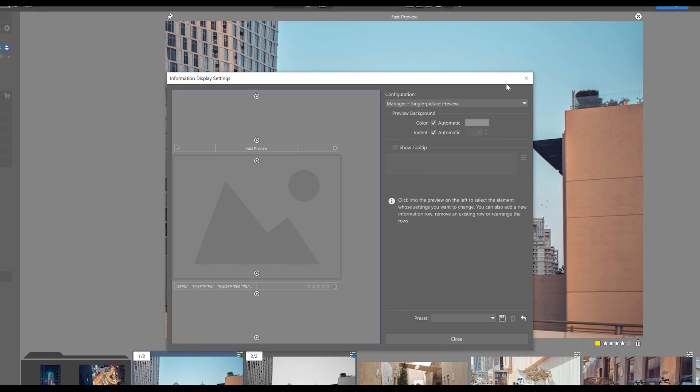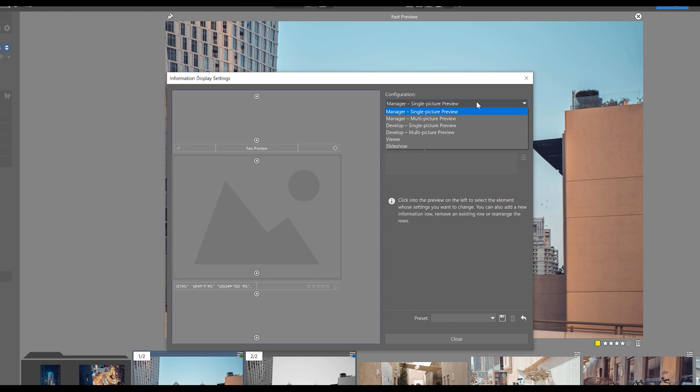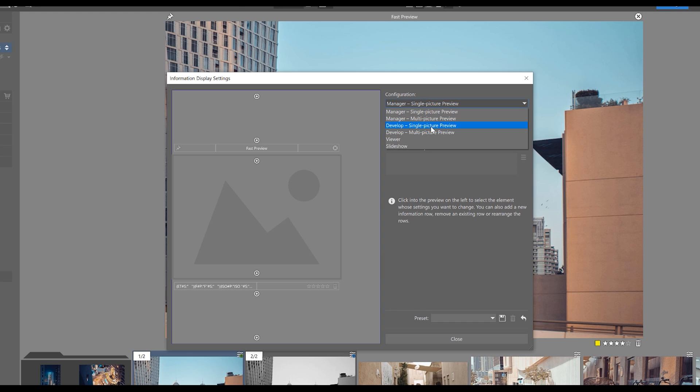We can even configure the labels displayed for different parts of Zoner Photo Studio X separately. In this drop down menu, we can adjust how a preview will look in the single image mode or multiple images if we have more than one displayed at a time. We can also change this in the develop module as well as the viewer or the slideshow.